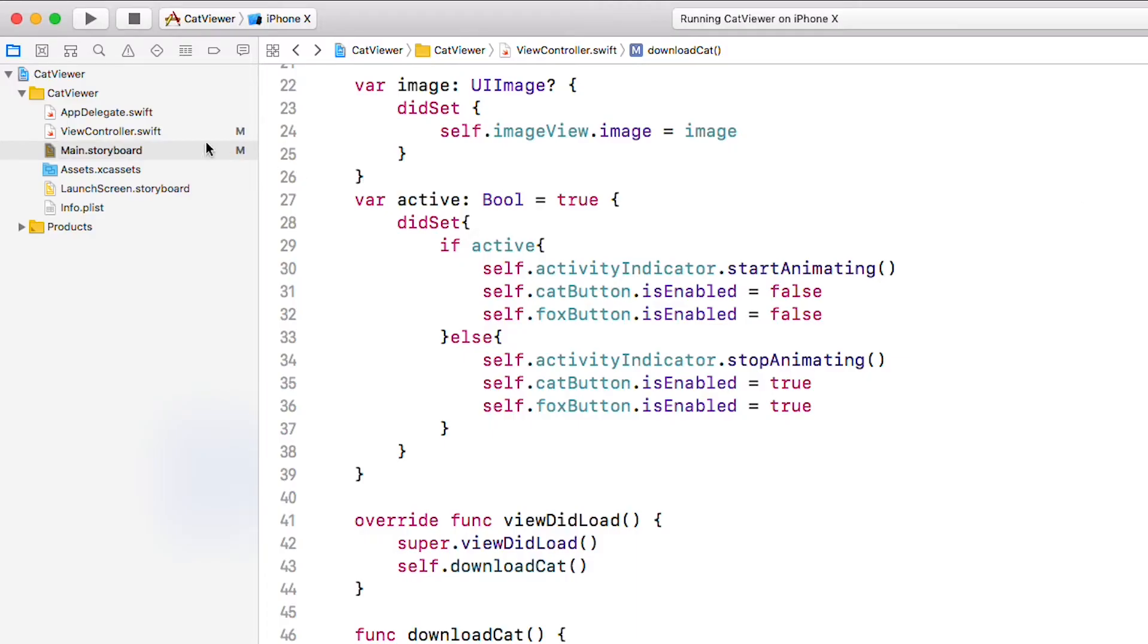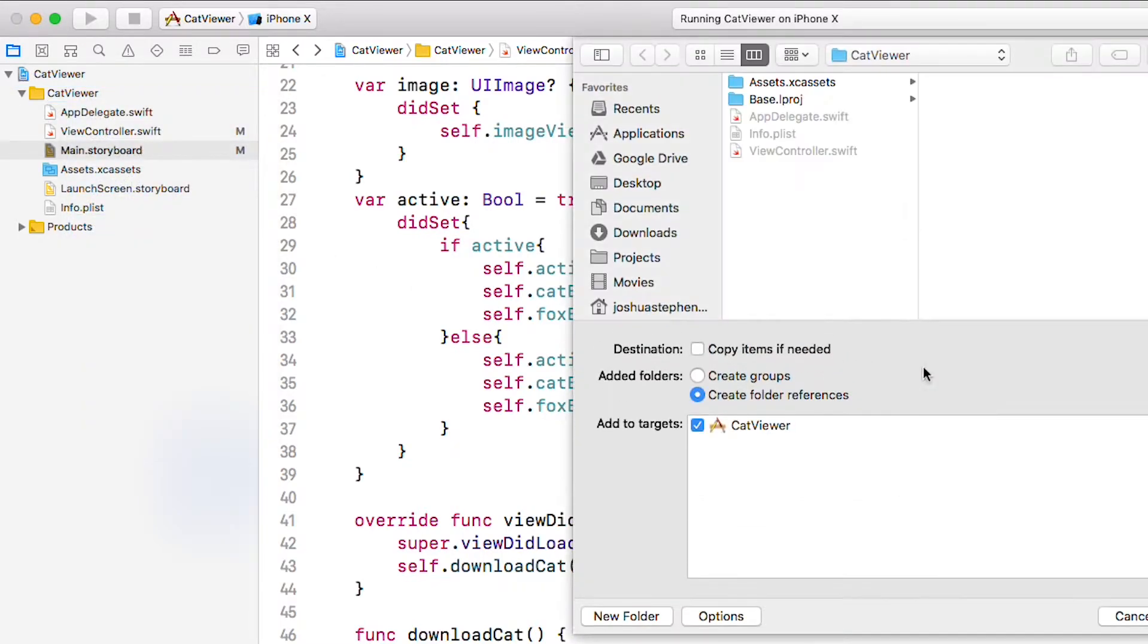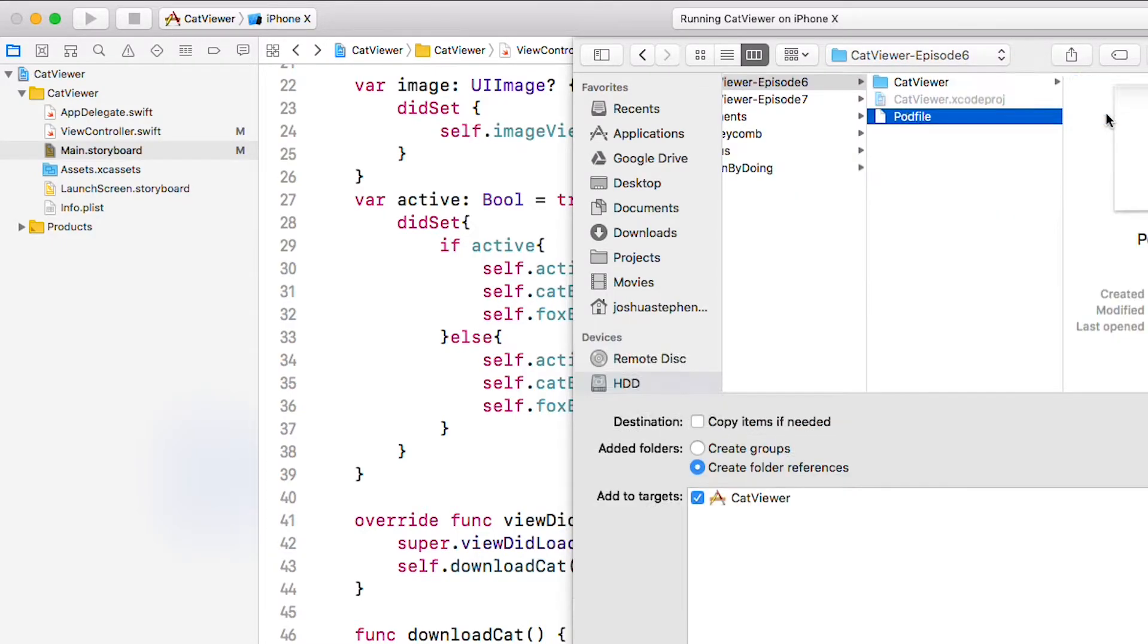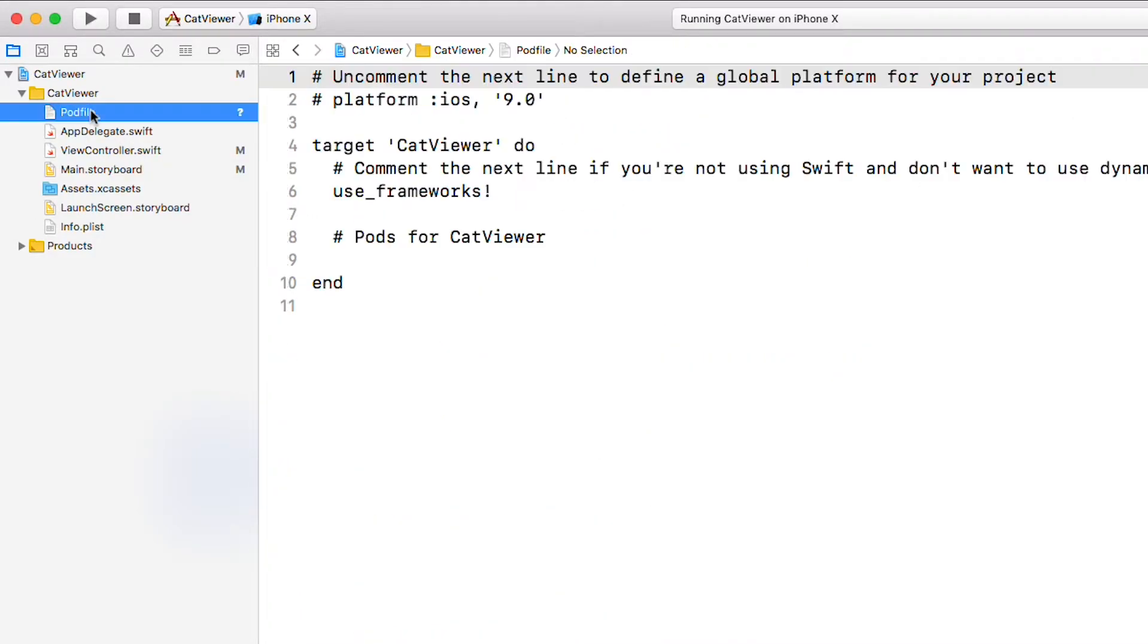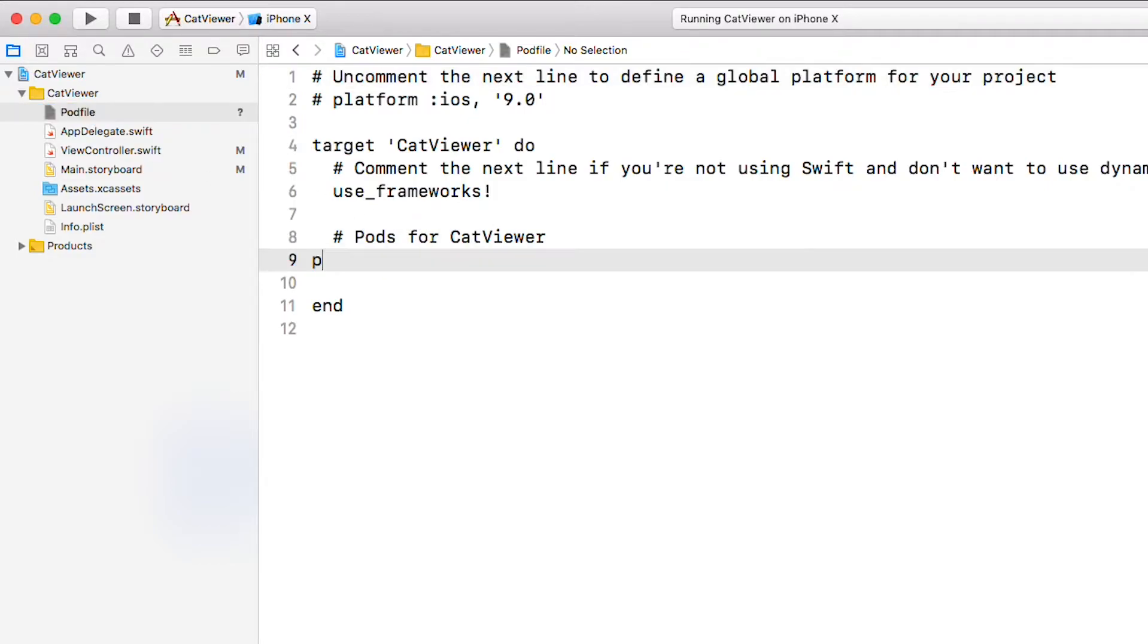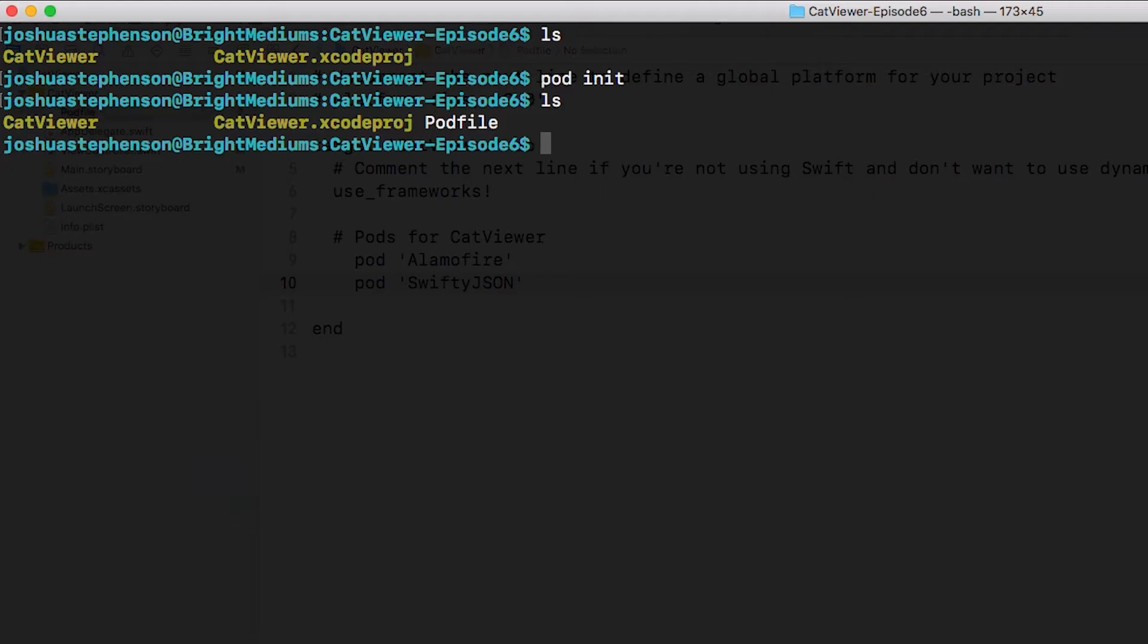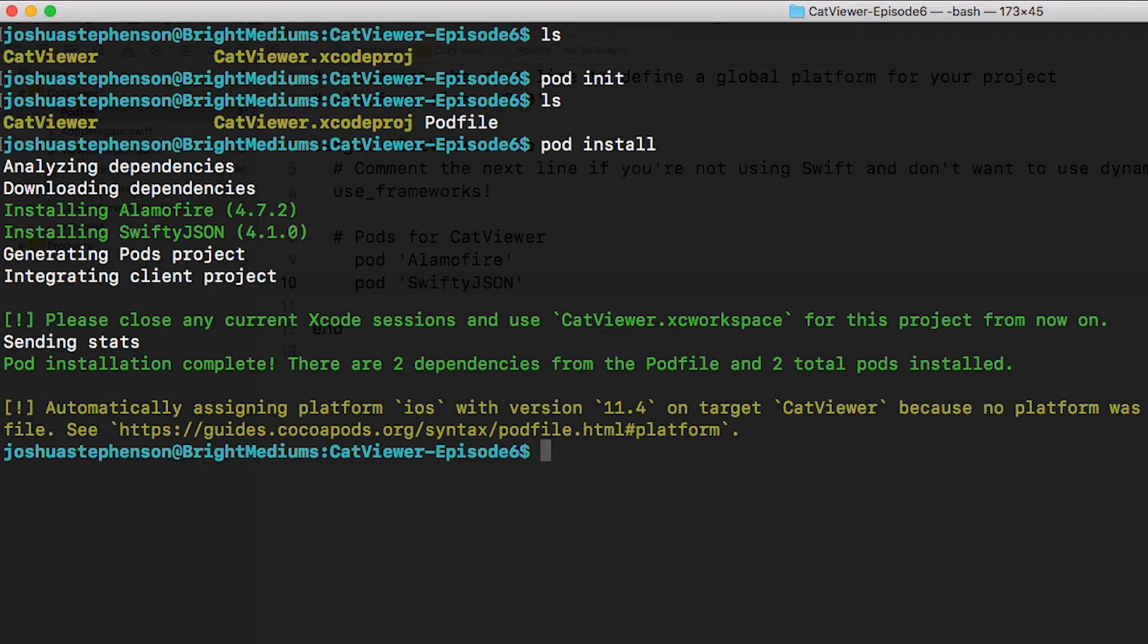First we will need to add it to the project. Right click here, add files, find the pod file in the finder window and add it. Now go into that file and we will configure it to use two CocoaPods. Alamo Fire to download data and images which is much better than the method we used in the last episode. And swifty JSON which is a super easy and clean way to parse JSON data. You can parse JSON without this pod but it requires many more lines of code.